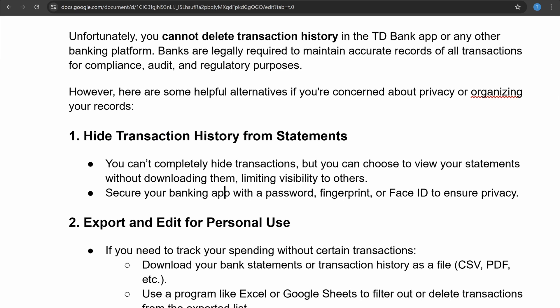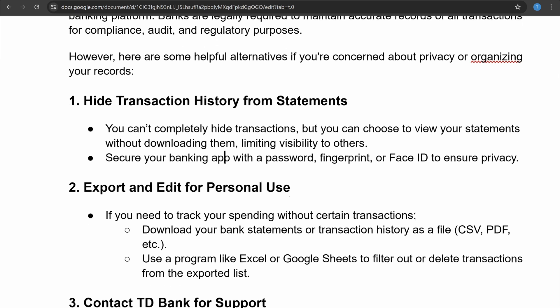You can also secure your banking app with a password, fingerprint, or face ID to ensure privacy.